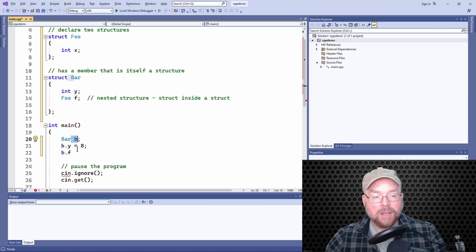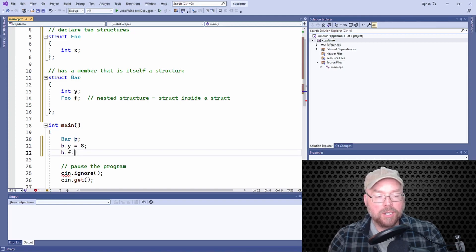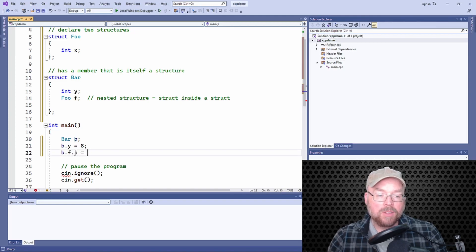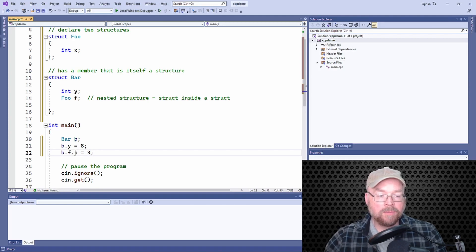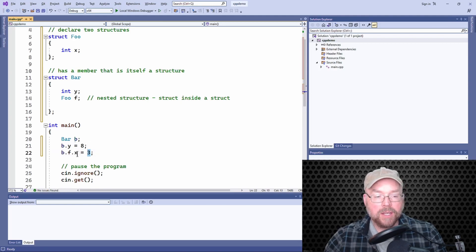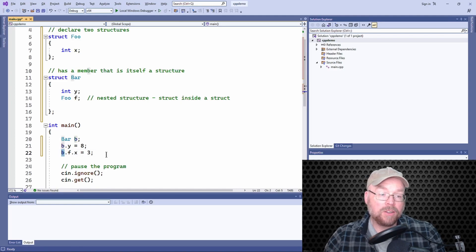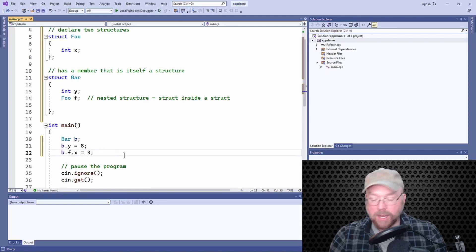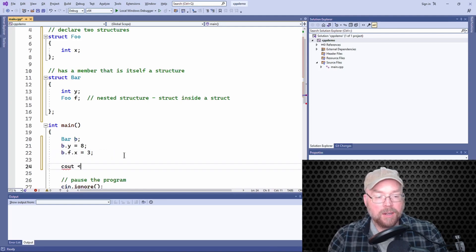So all I'll do is I'll just hit the dot operator again, and so then I'll say equals 3. So place 3 inside of x, which is inside of f, which is inside of b. That's how you can read that. Okay, so now we can...